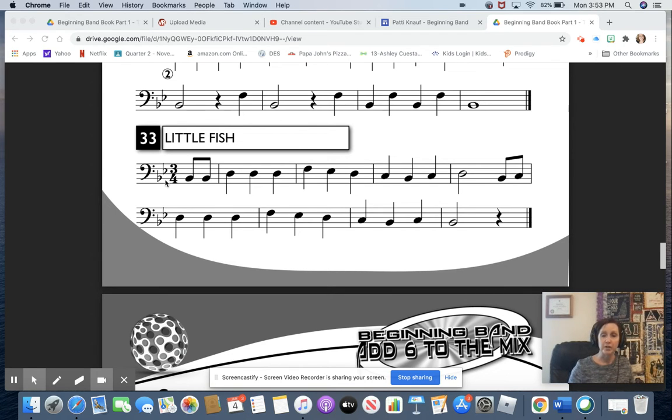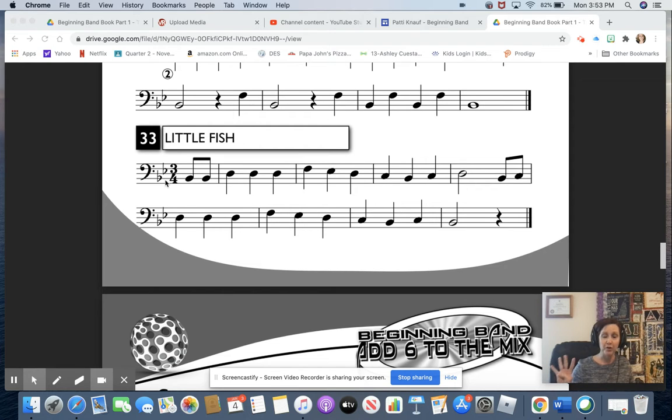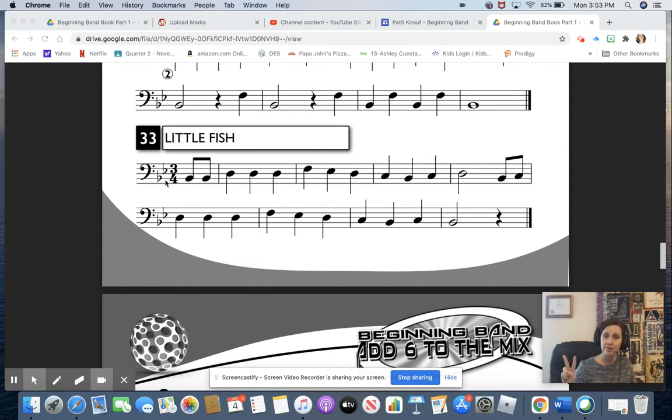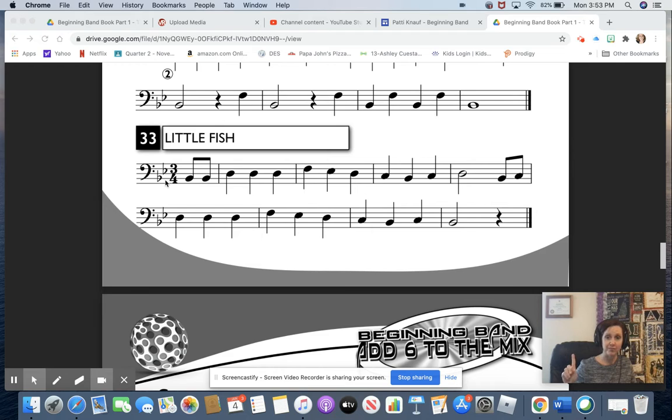So we're going to start there. If we have a whole note that gets four beats, half of a whole is a half, half of four is two, so the half notes get two beats. And then half of a half is a quarter, half of two is one, so the quarter notes and the quarter rest get one beat.